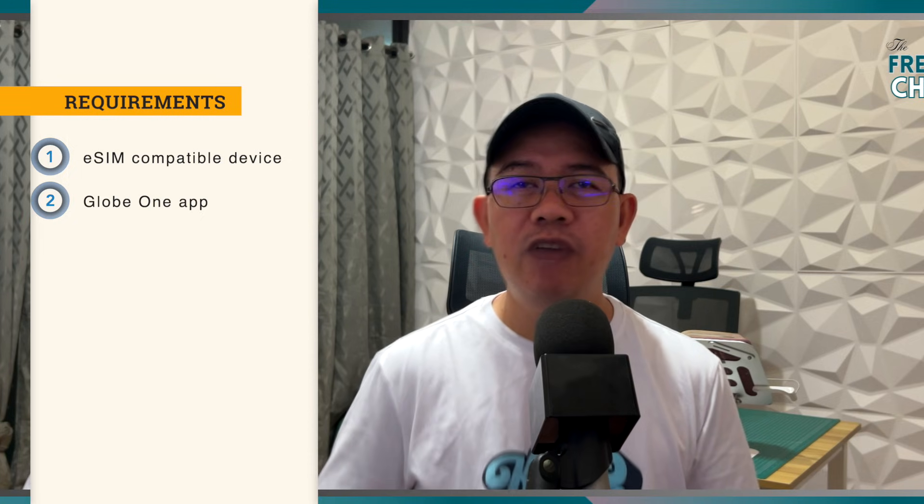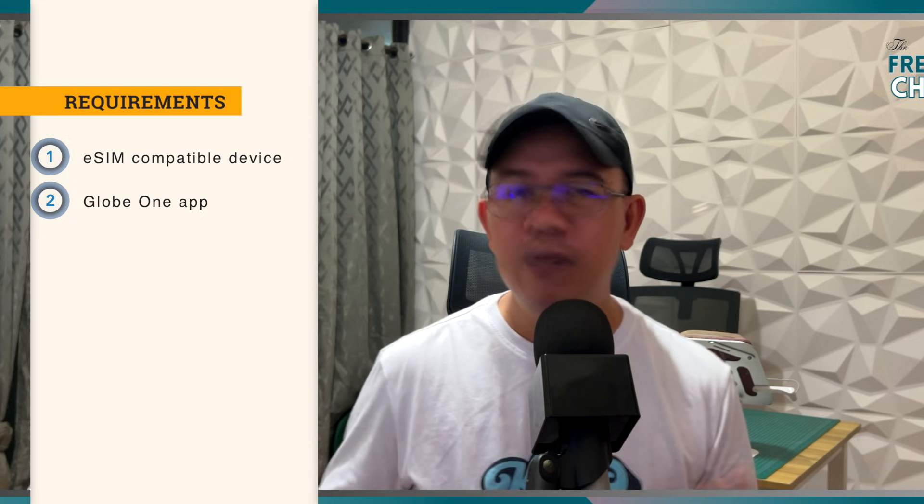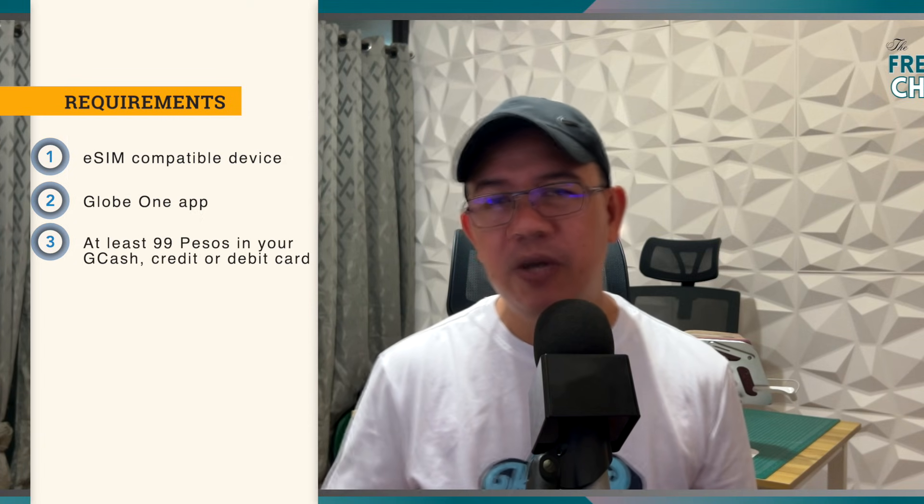You have to make sure to check if your device is locked to a specific provider. Aside from that, you also need to have either a debit card or a credit card or a GCash account. You need to have at least 99 pesos in your account because we're going to purchase an eSIM and the price is 99 pesos.